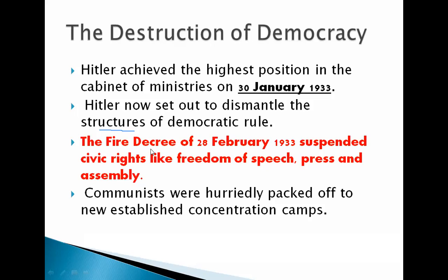After getting into power, Hitler started to dismantle the democratic rule in Germany. To achieve this, a mysterious fire that broke out in the German parliament building in February facilitated his move.